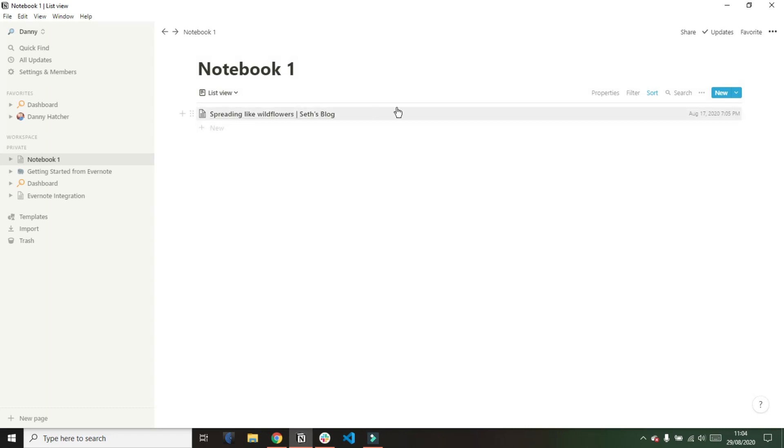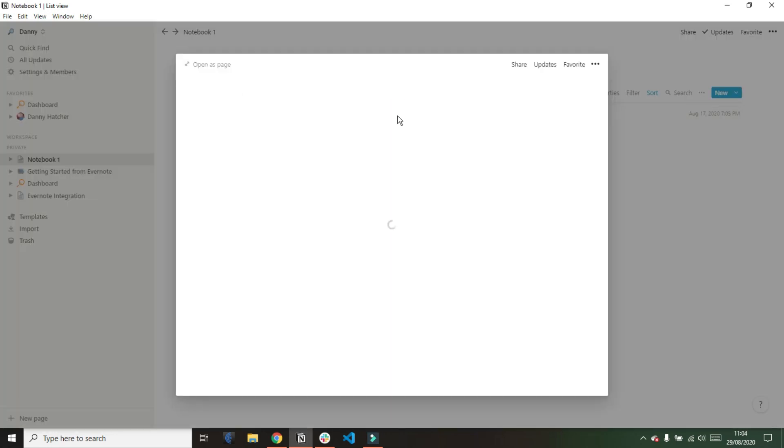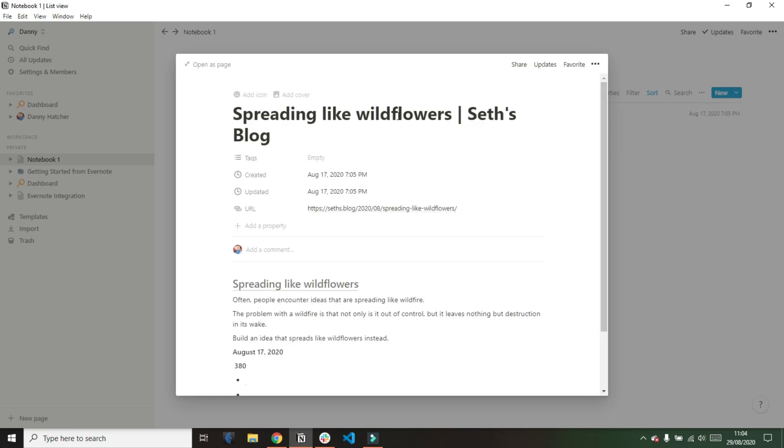Now when I go into the note you can see it's actually carried over the created time, the updated time and the URL that I had linked inside the page which I think is pretty cool.